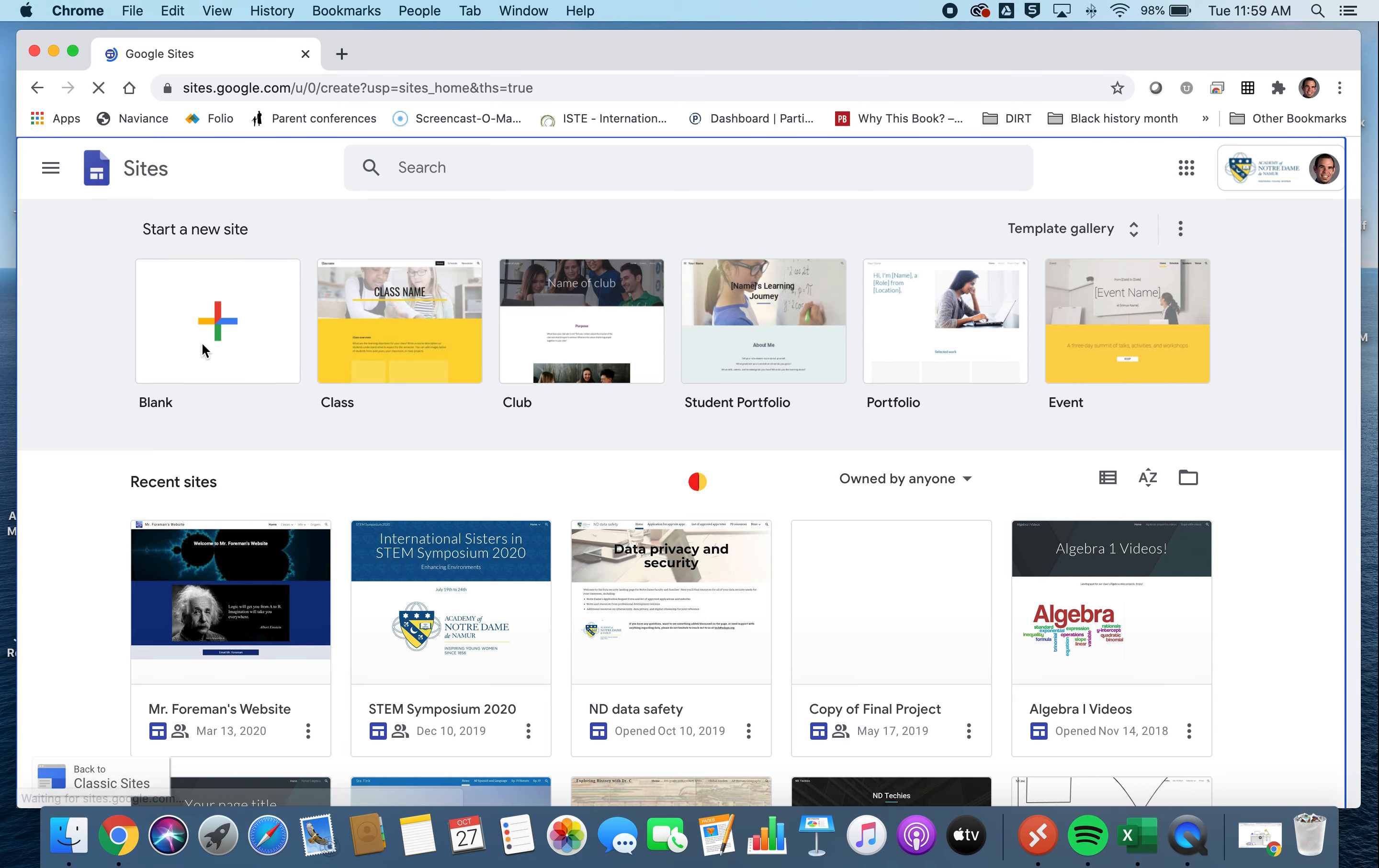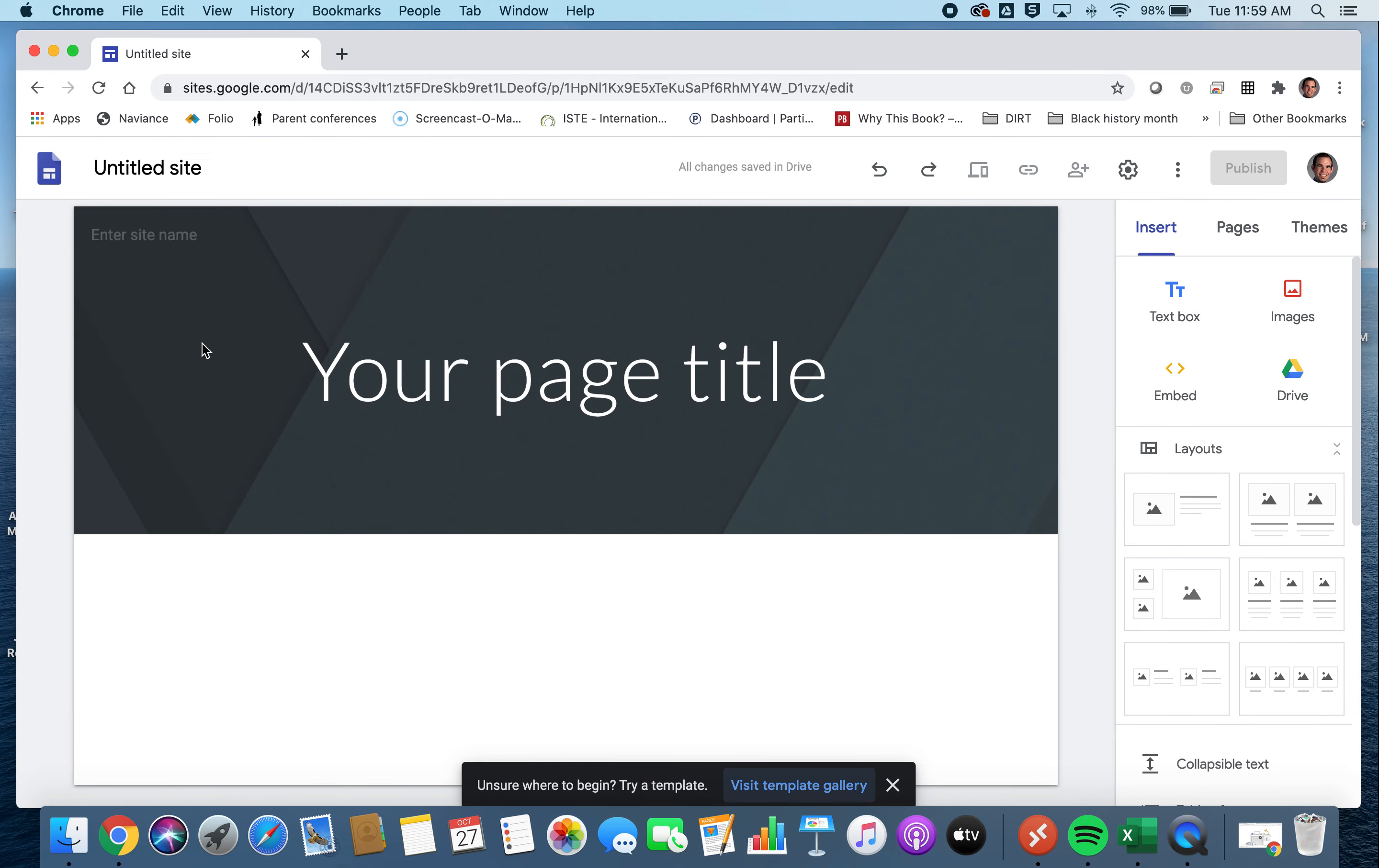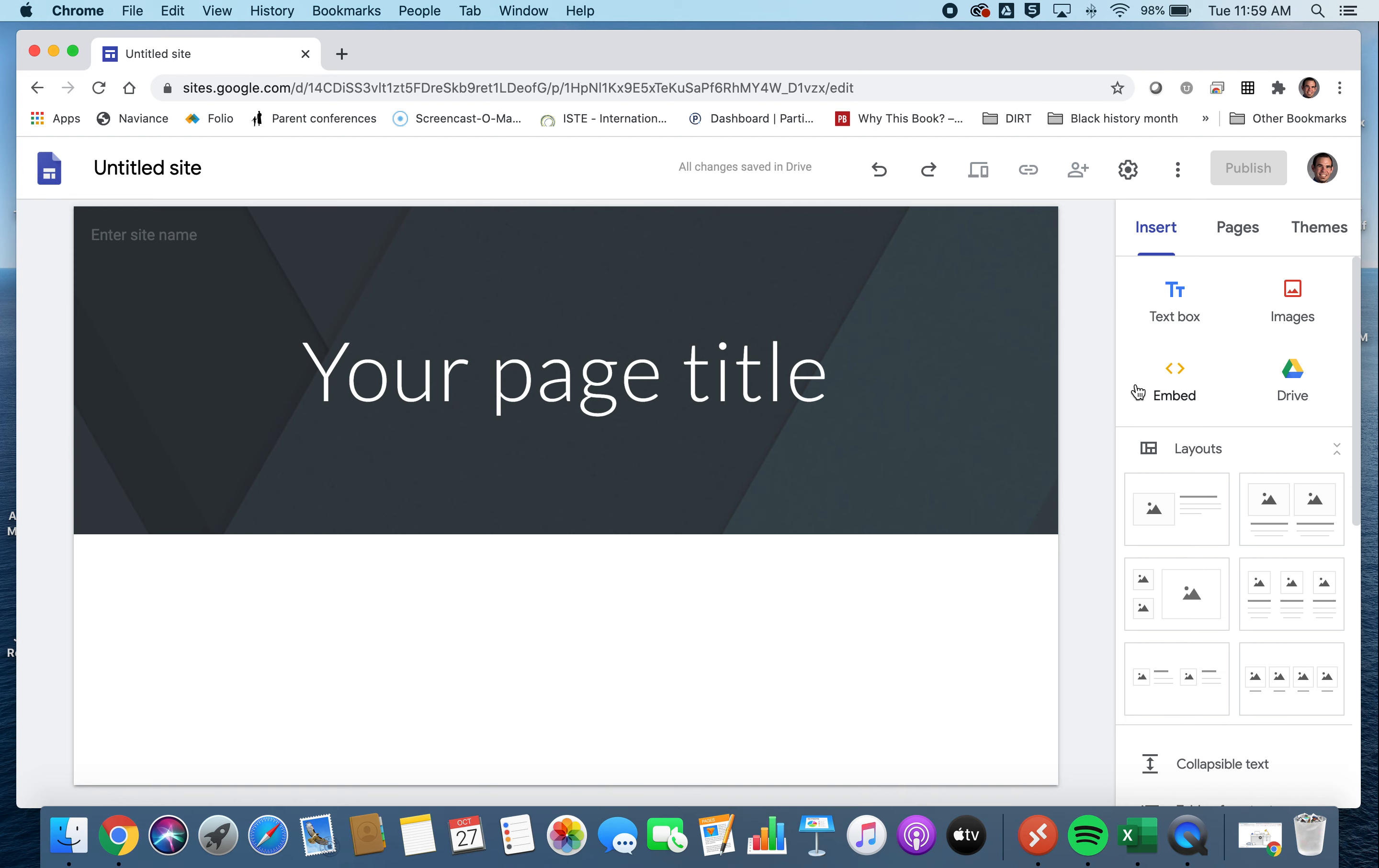And we're going to start by making a blank site here. Click on blank. Google sites is really intuitive, so we're just going to give the highlights of what you can do, some of the things you can do, and how you can set up your project pages. But you can do this for any sort of Google site here, and we'll just give you the high level.